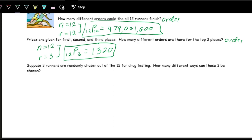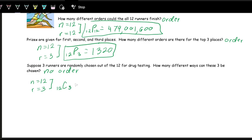Finally, if three runners are being chosen for drug testing, the order does not matter — they all get drug tested regardless of selection order. So we use a combination: N is 12 and R is 3, written as 12C3. In Desmos, NCR(12, 3) gives 220 options.